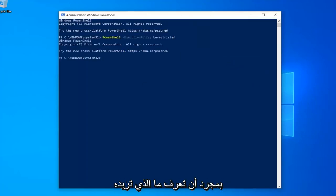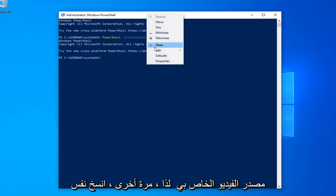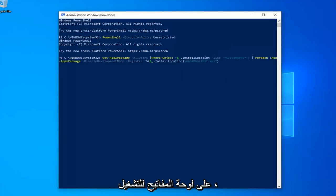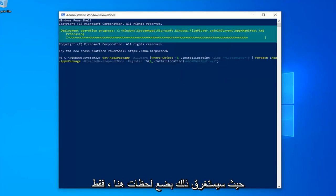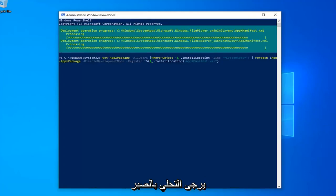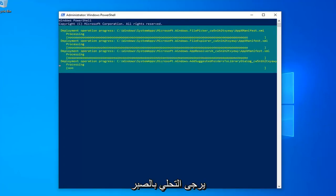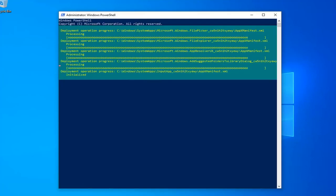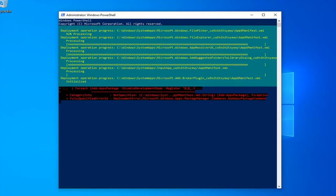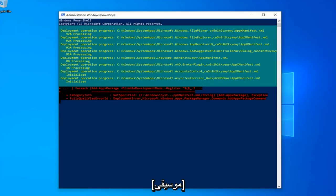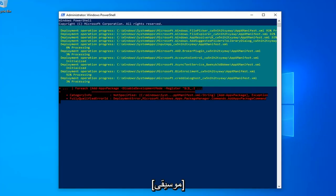Once you're done with that, now you want to go run the second command in the description of my video. So again copy that, same methodology we did for the first one. Hit Enter on your keyboard to run that. This will take a couple moments here. Just please be patient.